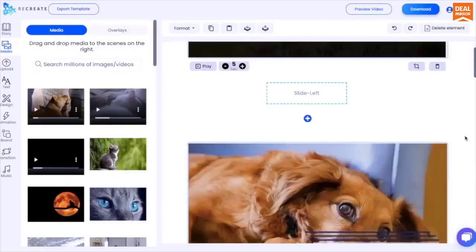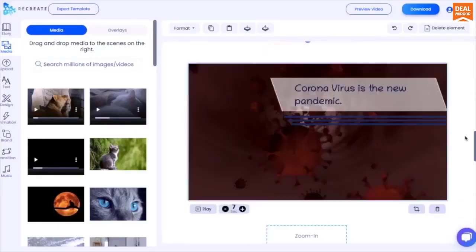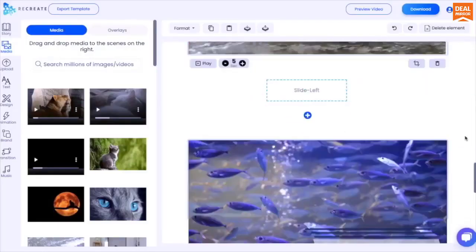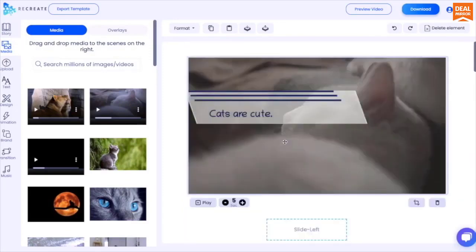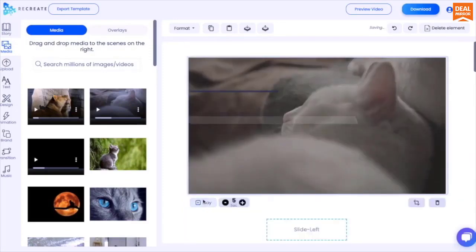Once you click on submit, we generate a storyboard for you. You can preview individual scenes by clicking on the play button.